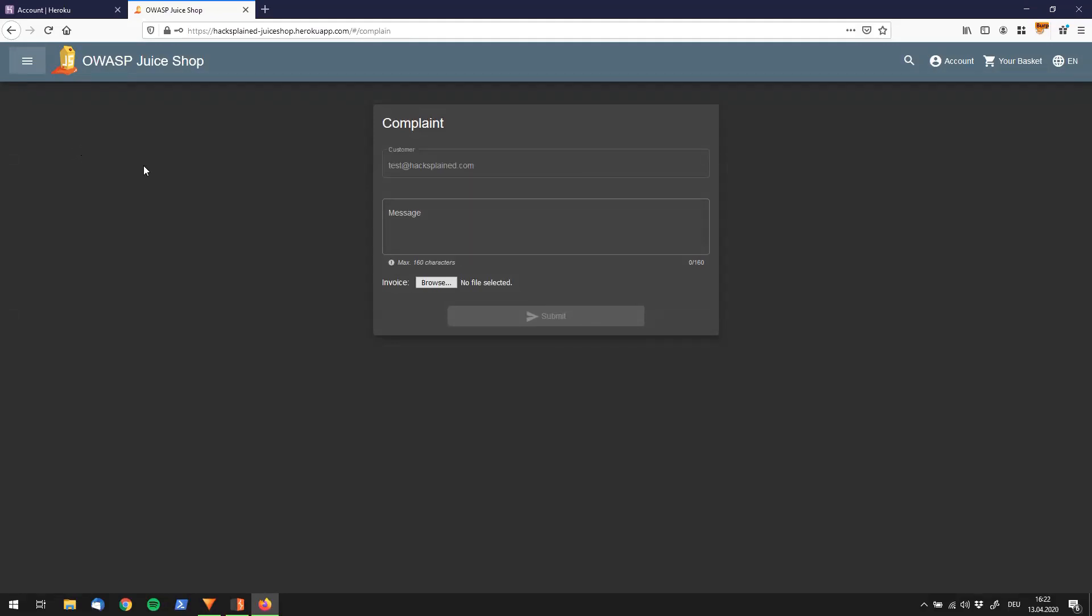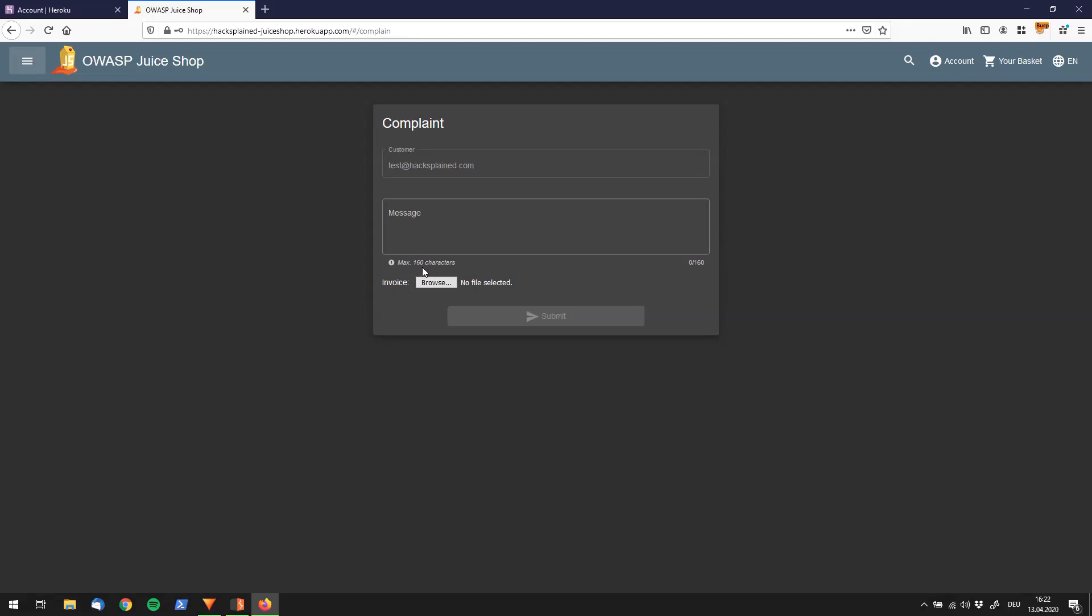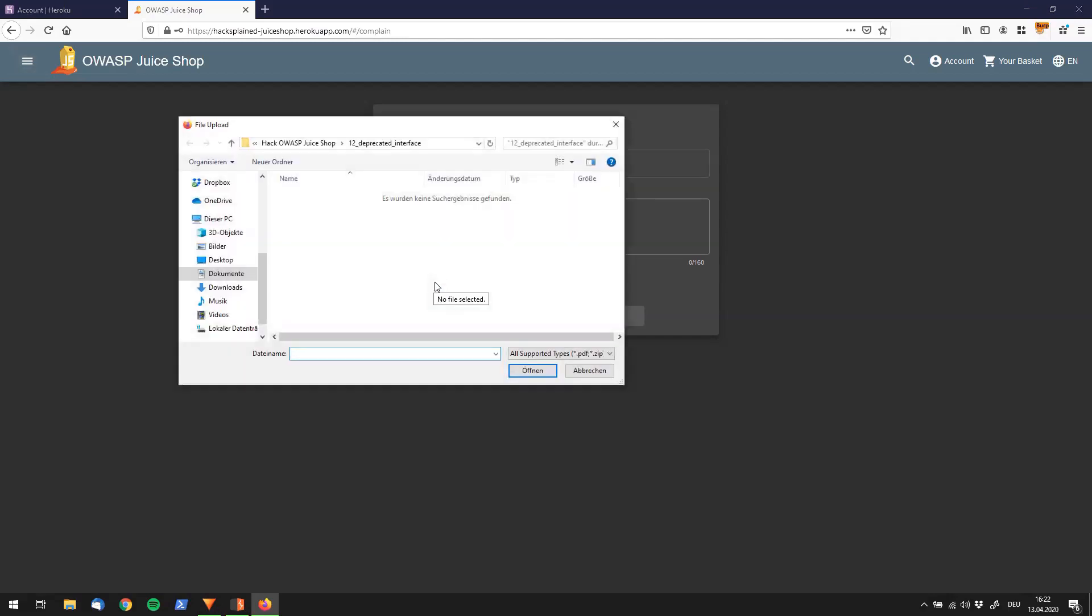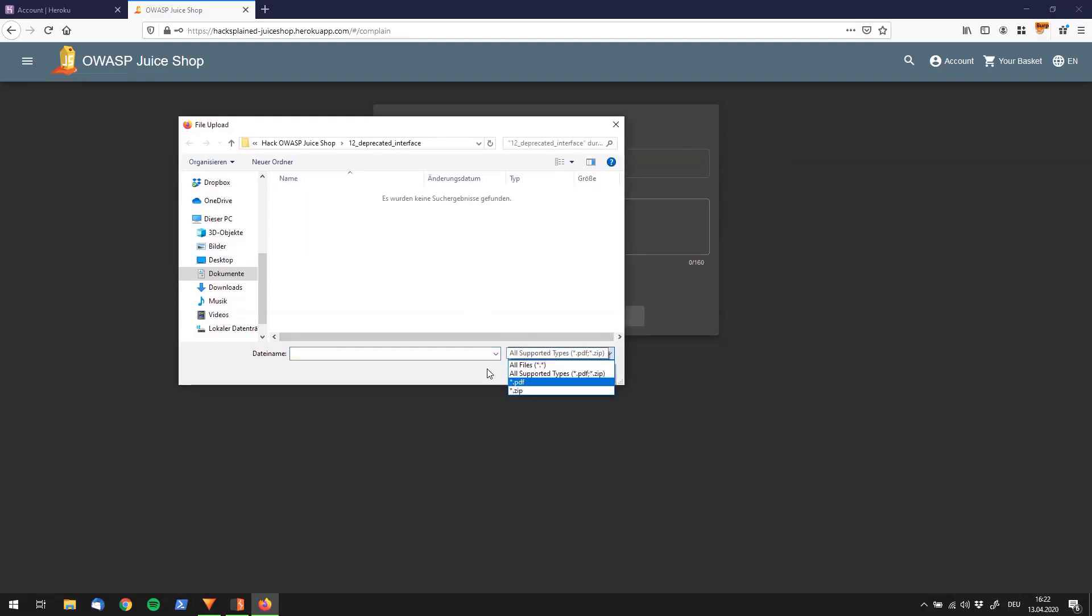Let's quickly have a look at what this page is doing. It allows me to send a complaint to the shop which has a message with a maximum character length of 160 characters, and I can attach an invoice. Let's click on that. We see that the supported types are PDF and zip file.